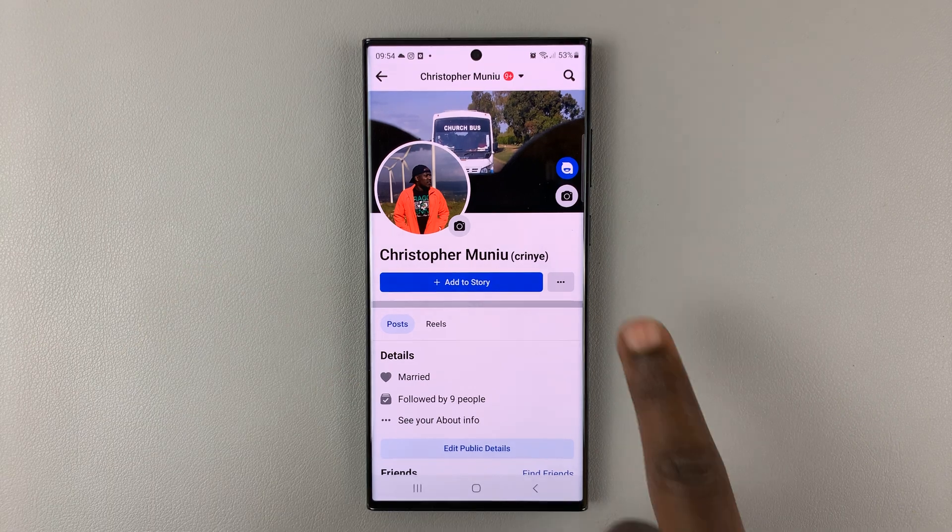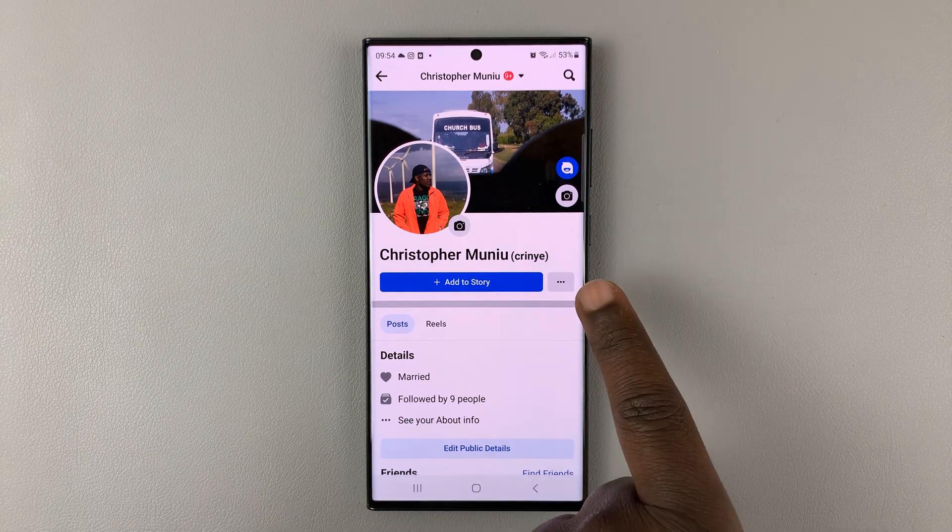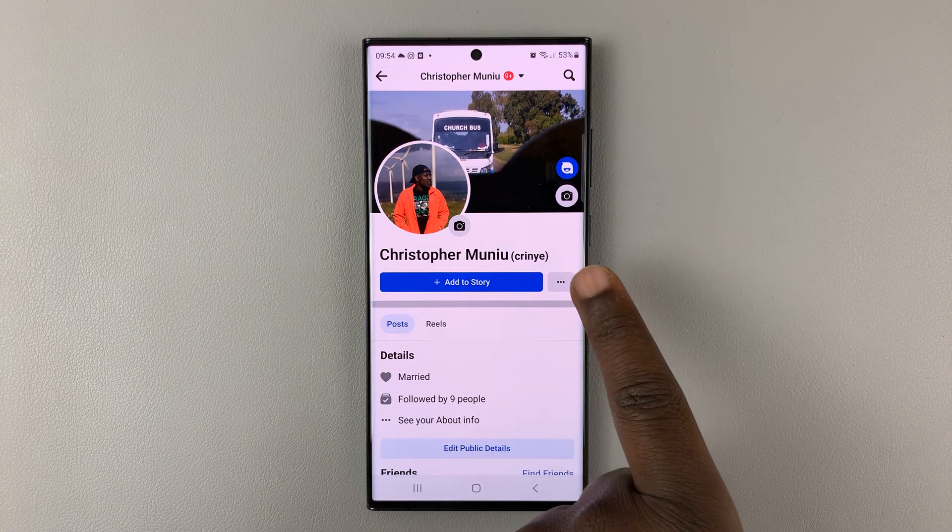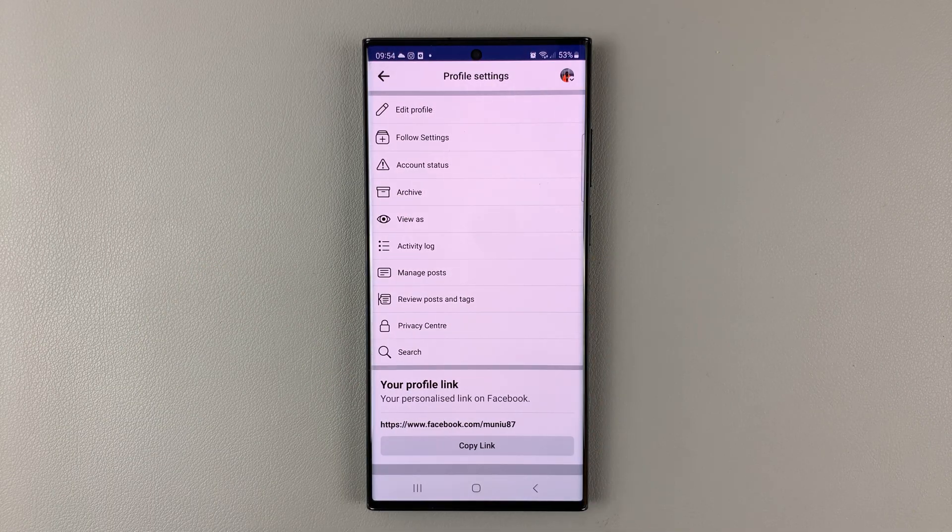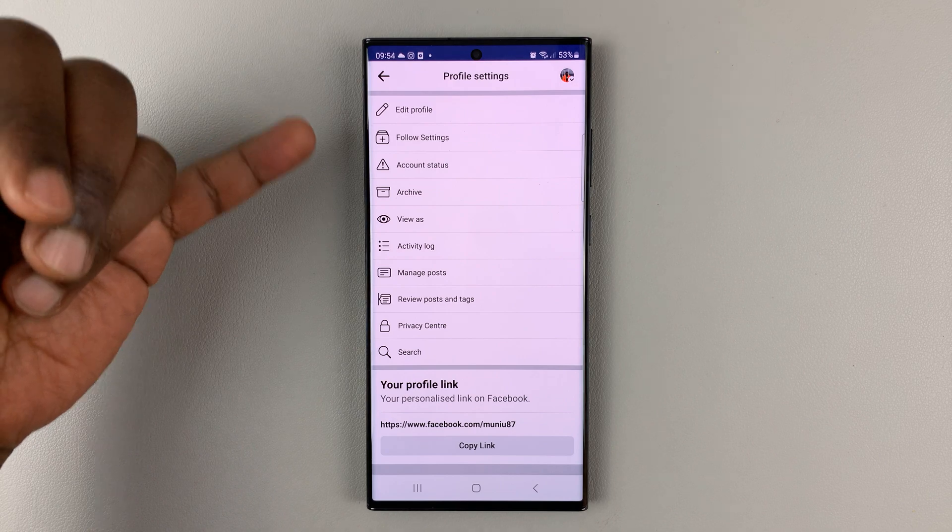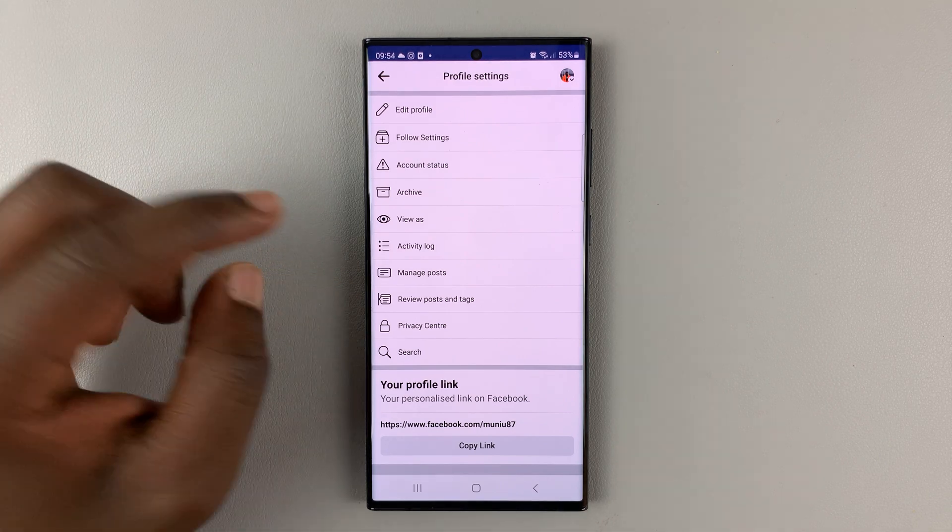On your Facebook profile page, tap on this three dots button right here. Tap on that, and that opens the profile settings.